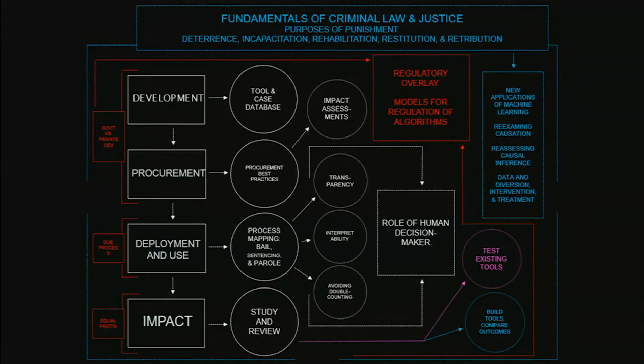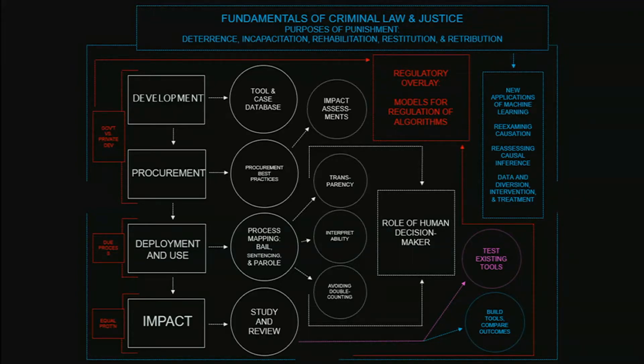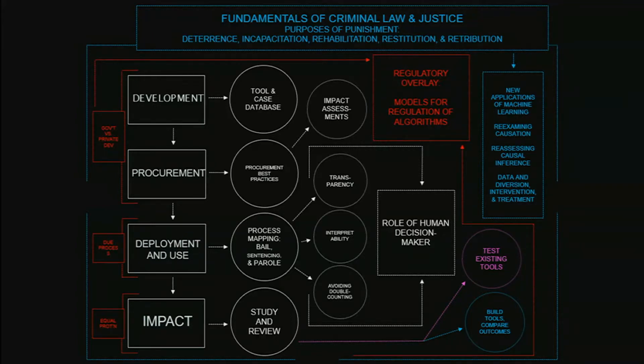The development and procurement stage, procurement in particular, raises questions for state government procurement officers who are now being forced to make really complicated decisions about really complicated pieces of software when they are primarily charged with procuring software that doesn't have these very difficult and complex legal and ethical issues behind them. If you're asking the same person who is charged with procuring Microsoft Office for the work computers to also procure a risk assessment score for the criminal justice system, there are very different considerations that have to be taken into account when you're making those kinds of decisions. Monetary and efficiency, obviously, but also ethical and legal.